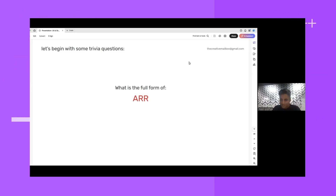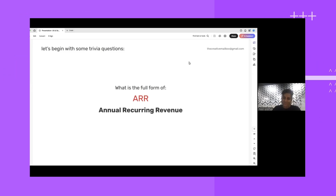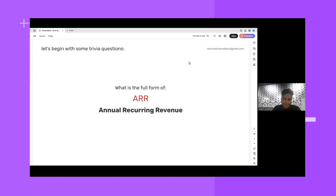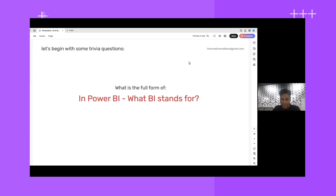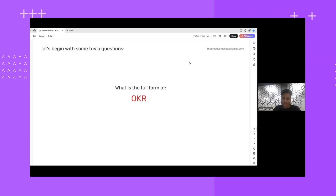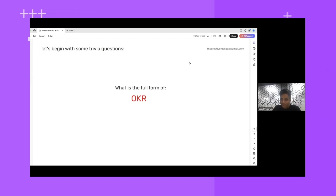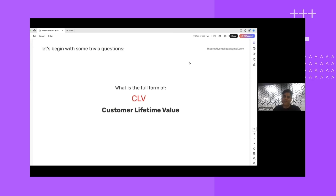What is ARR? Annual Recurring Revenue — the revenue that recurs annually, and you always want to increase ARR in your company. In Power BI, what does BI stand for? Business Intelligence. And what is OKR? Objectives and Key Results.